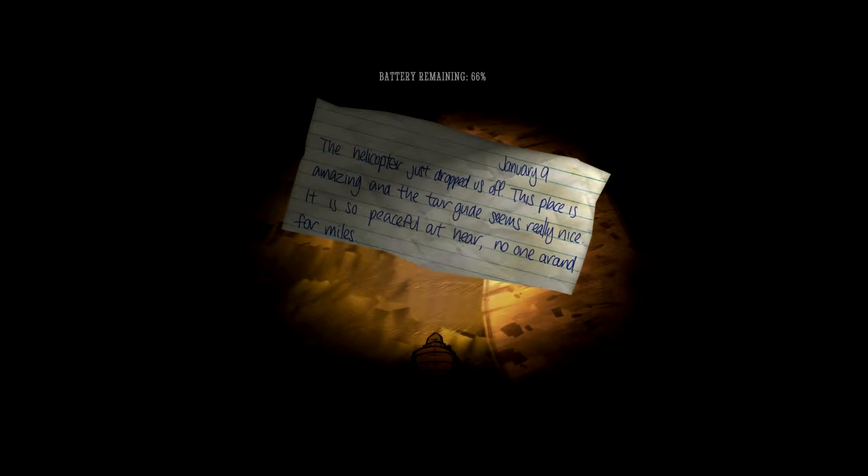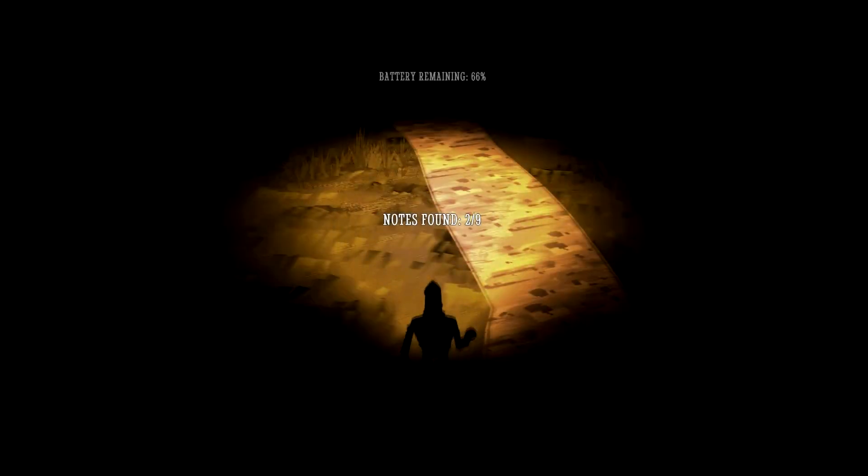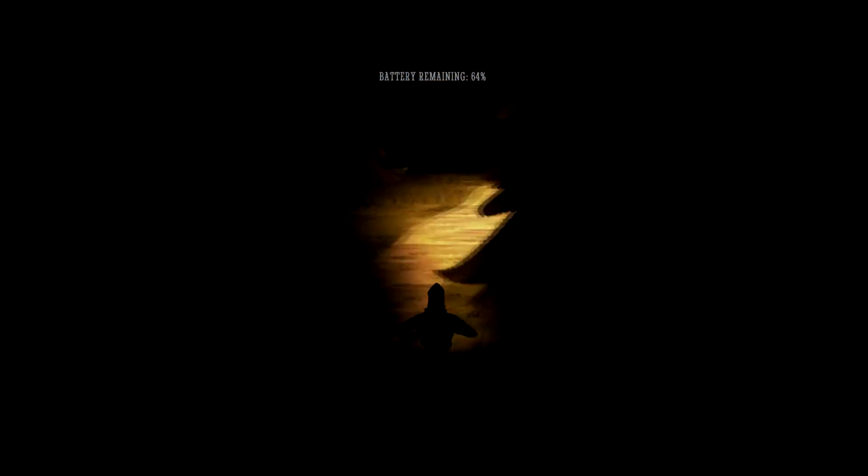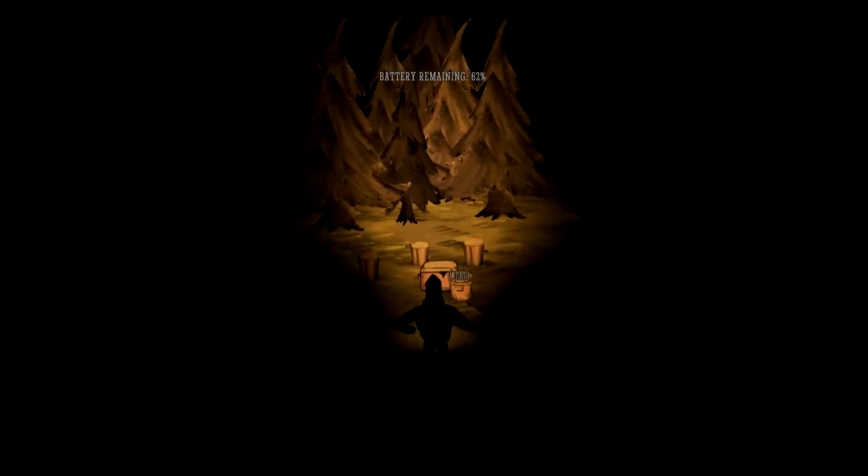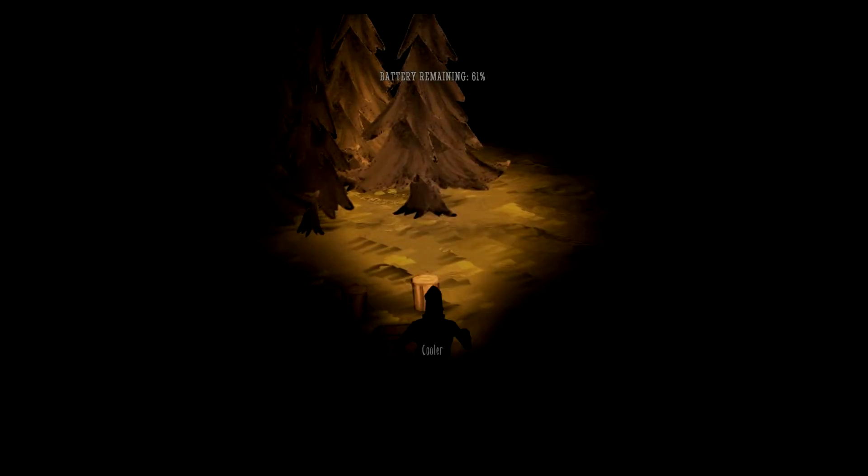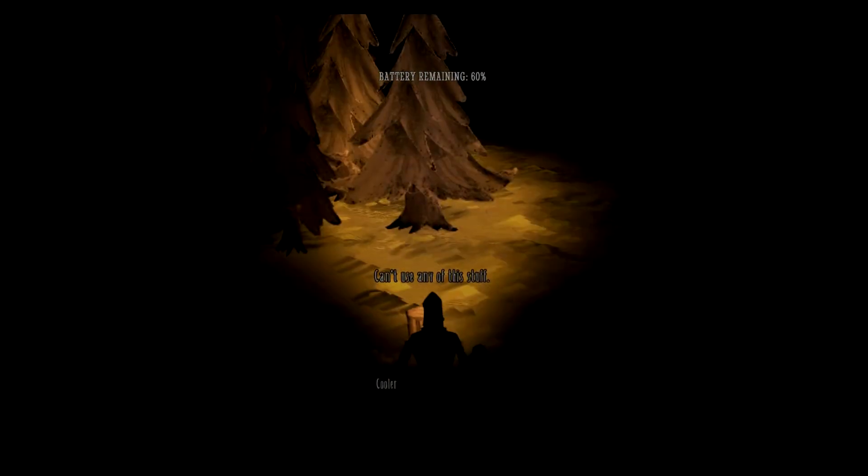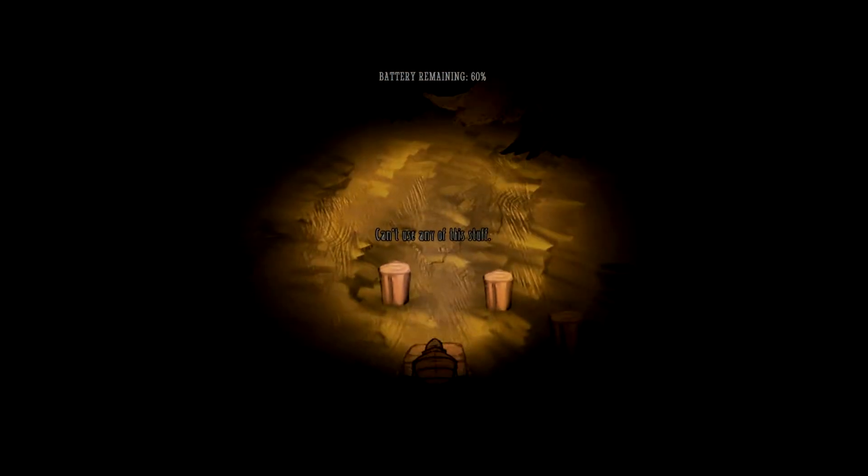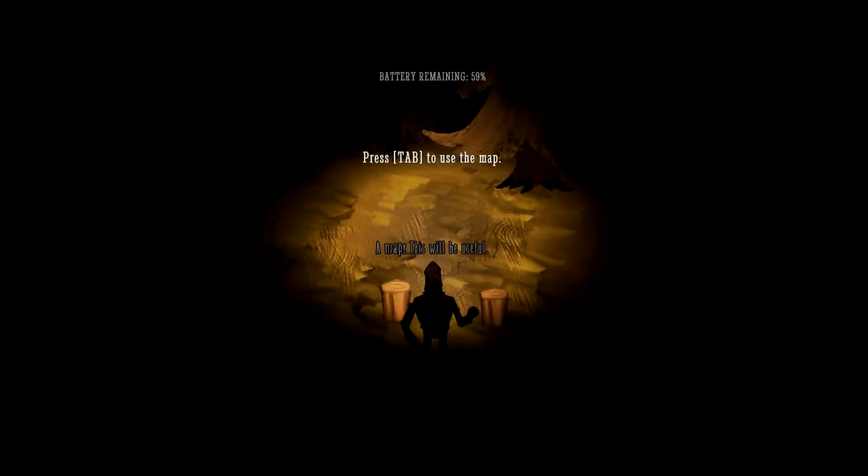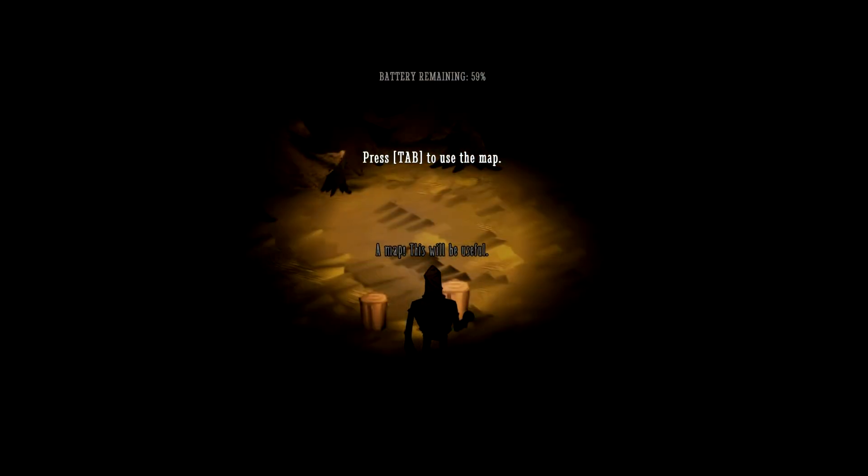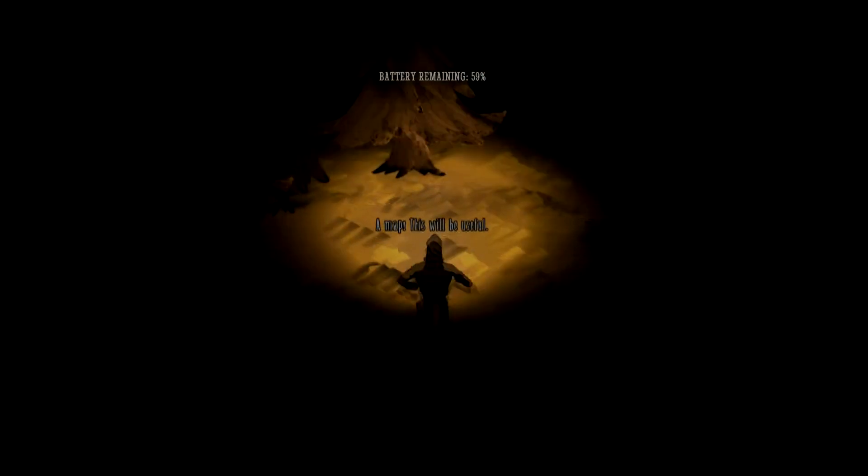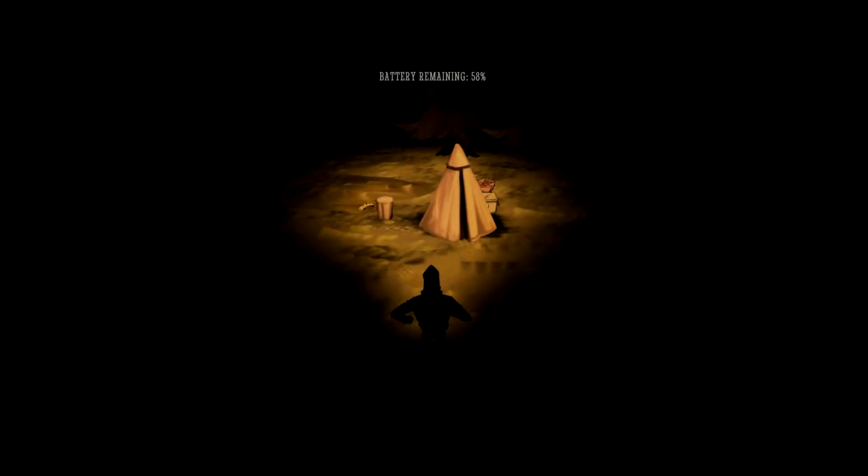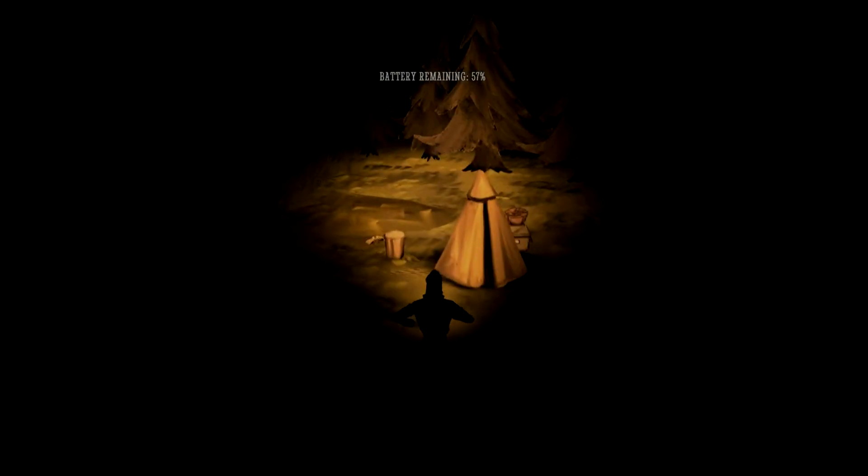January. The helicopter just dropped me off. This place is amazing and the tour guide seems really nice. It's so peaceful here. No one around for miles. Yeah, that's always what I love in a place. I always love seeing stuff when no one's around for miles. Tells me it's light a campfire, but I don't know. Okay, interactive stuff. What's in the cooler? Can't use any of this stuff. Map. Press tab to see the map. Oh, okay. That's kind of nice. This map will be useful. You ain't lying, it'll be useful.